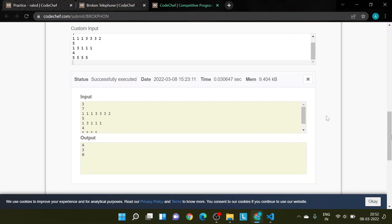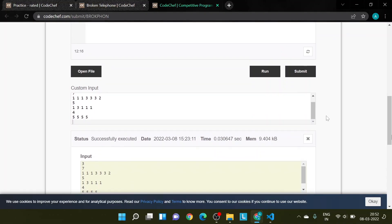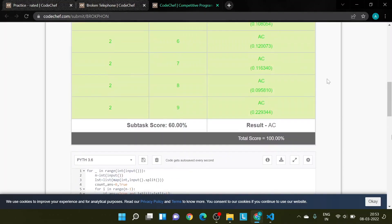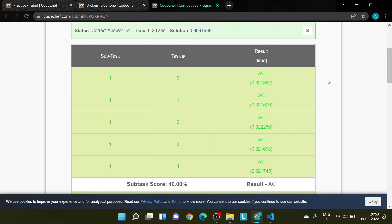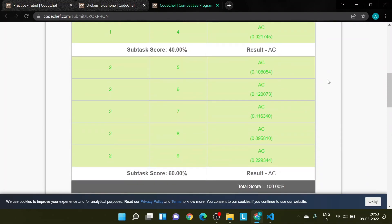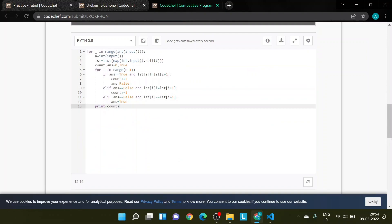Now I'm printing the value of count. My answer for the sample input is coming correct, so let's submit. The answer is accepted as correct. This is all from my side — please like, share, and subscribe. Thank you, bye bye.